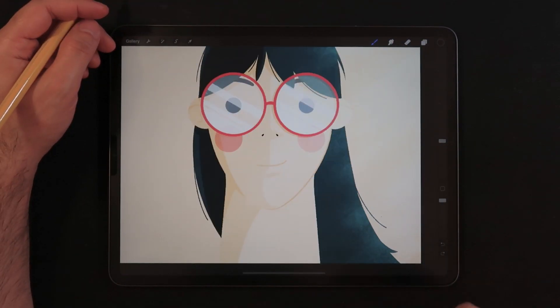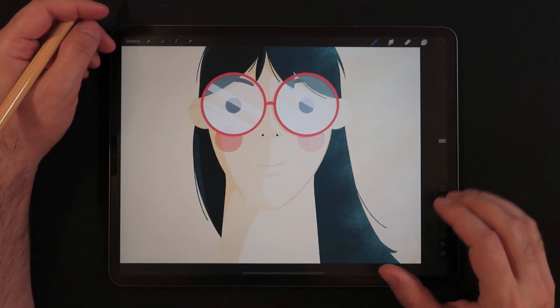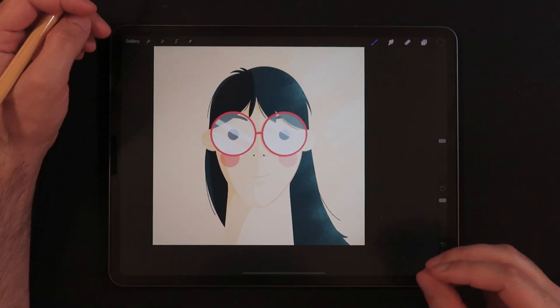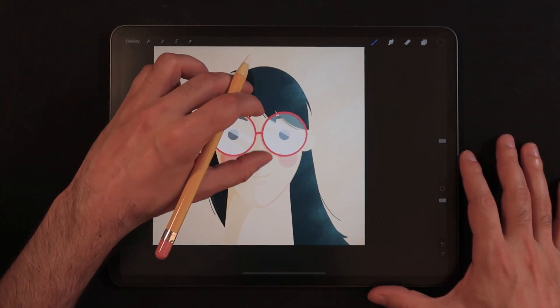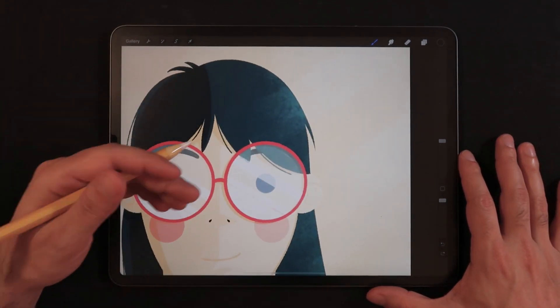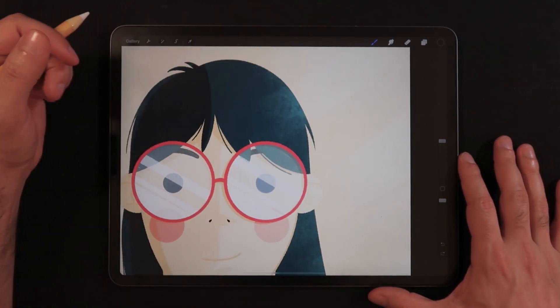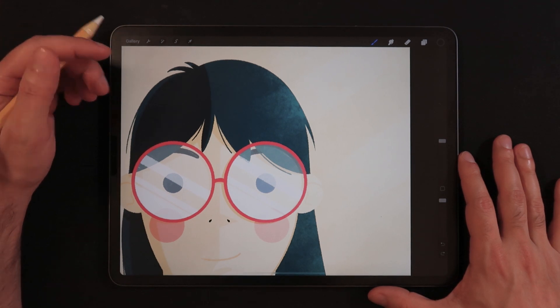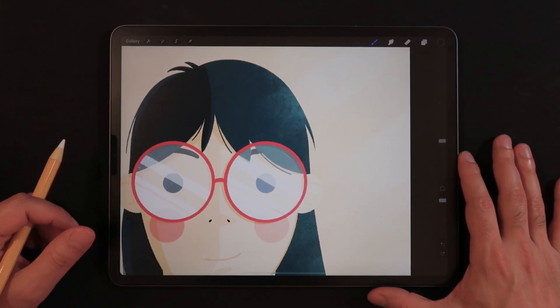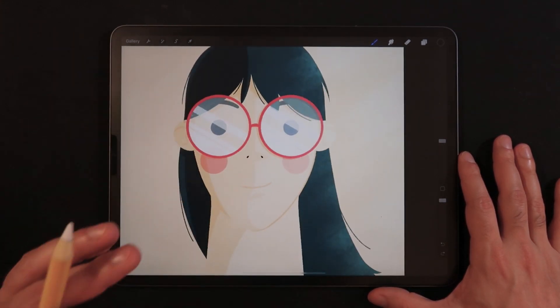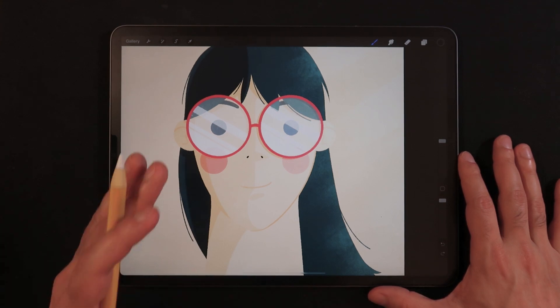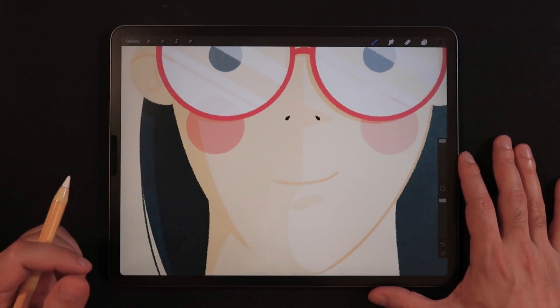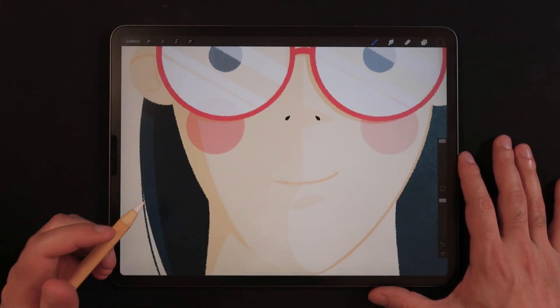All right, now that we're here in Procreate, this is one of my latest illustrations. And although it has some nice lighting effect coming from the right side that has a little bit of texture applied to it, there's not a lot of texture applied to this character itself.